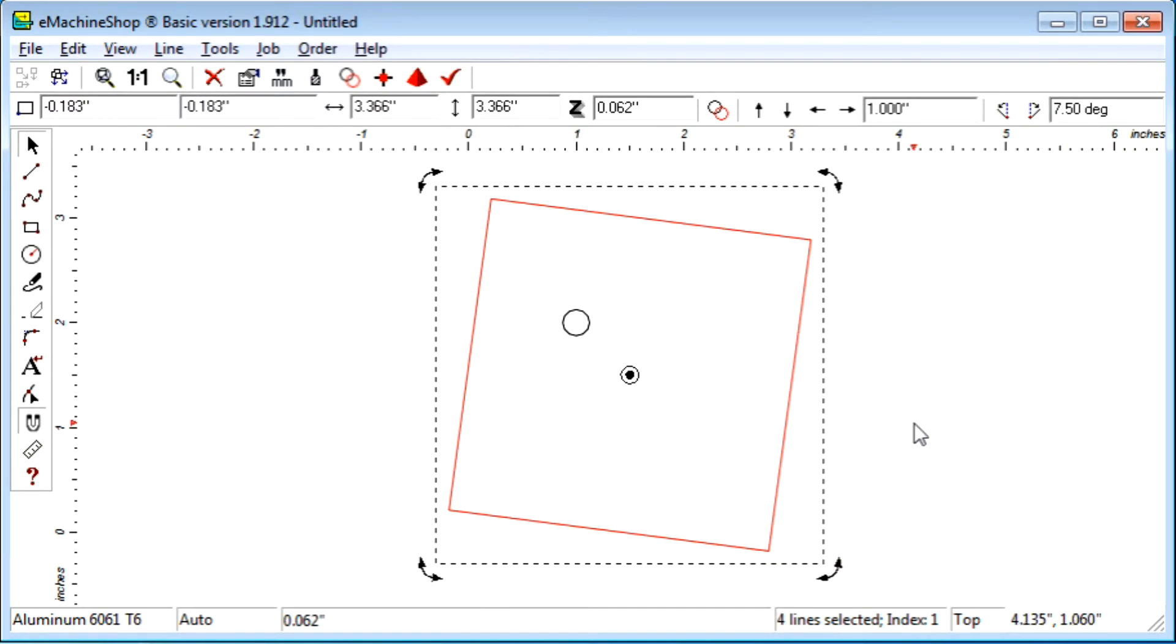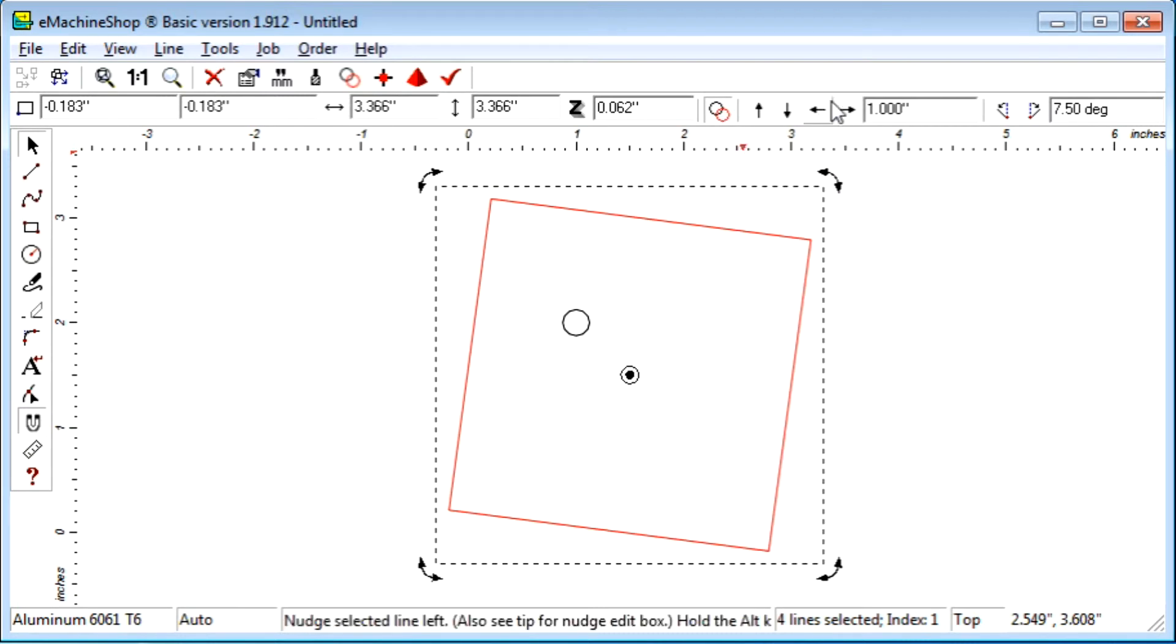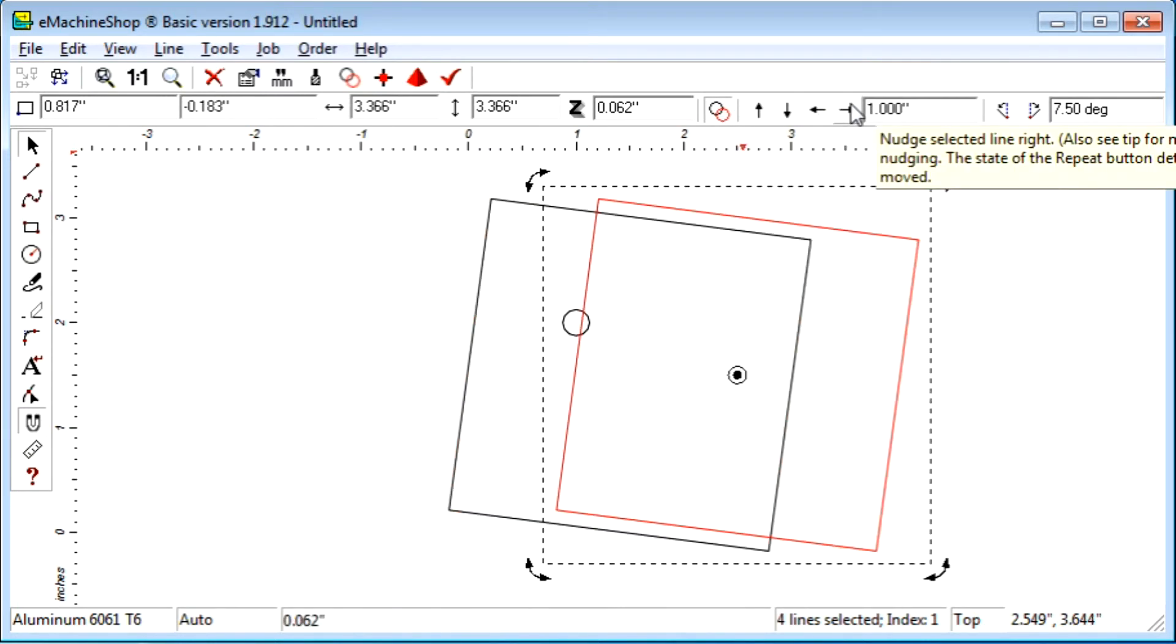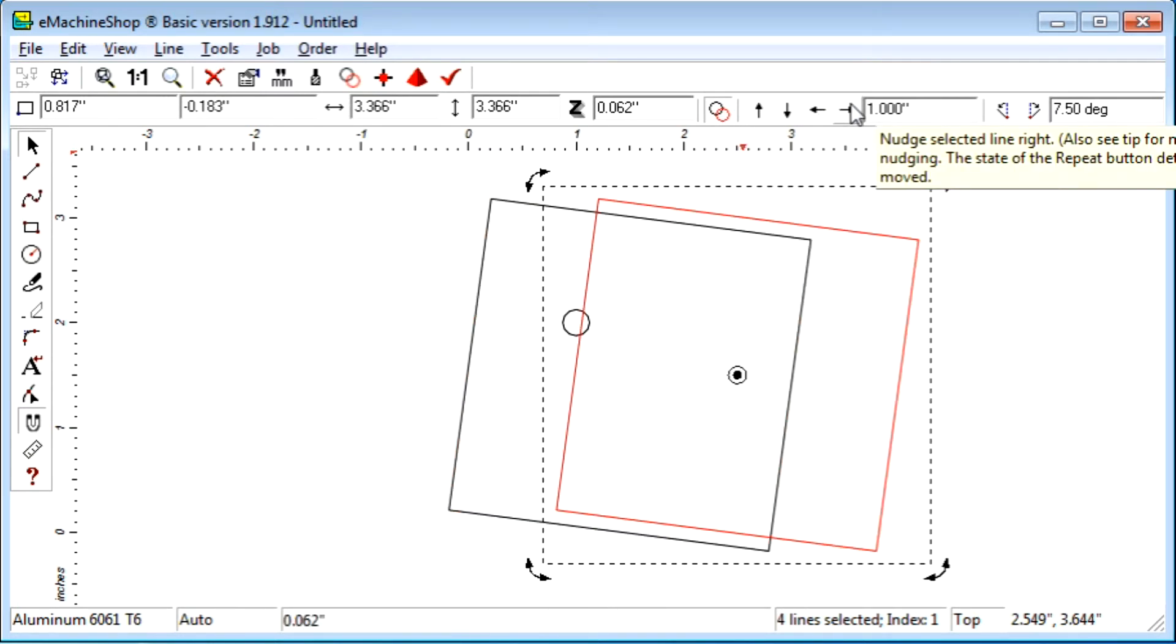Notice that if we have the repeat button pushed in like this, then nudging creates copies of the shape like this.